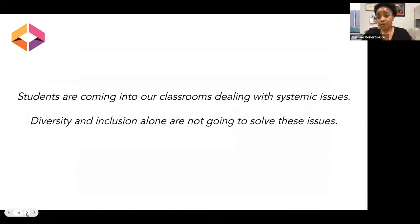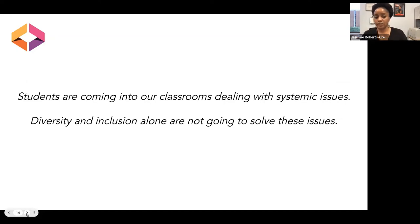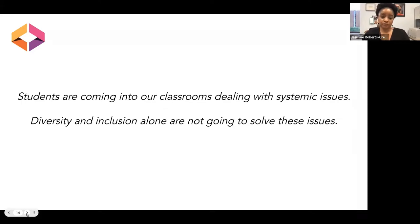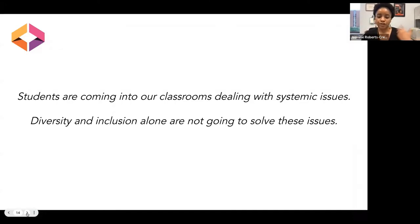Another reason to strive for social justice in our classrooms and open education projects is that our students are coming into the classroom with systemic issues, and diversity and inclusion alone are not going to solve some of these systemic issues. In the next few slides I'll go through some of those systemic issues that our students are dealing with and bringing into our classrooms.